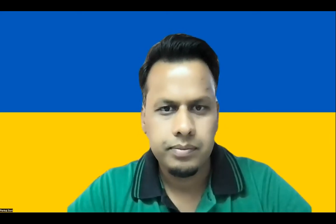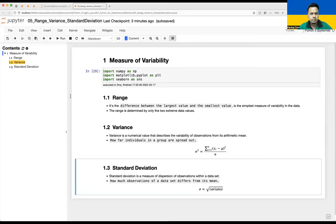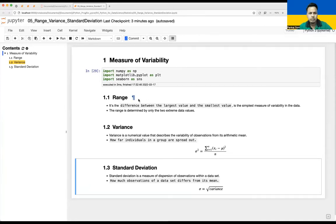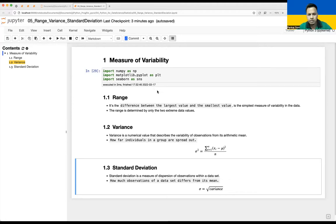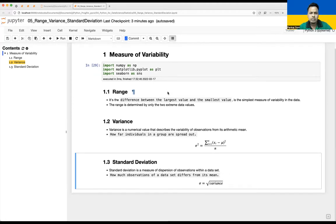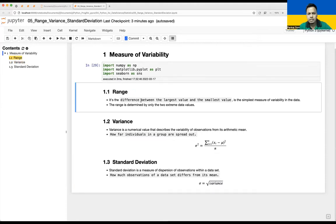Let me share my screen. Here is the topic: measure of variability. As usual we are going to import libraries — NumPy as np, Matplotlib, and Seaborn — to display data and load some default datasets. First we'll look at what range is: basically it's the difference between the largest value and the smallest value.